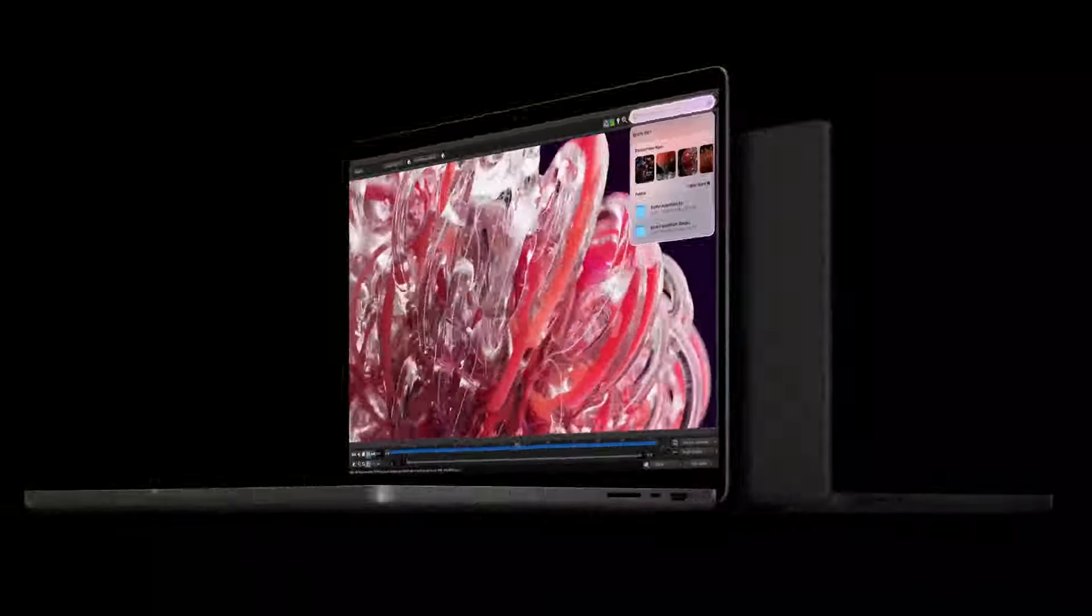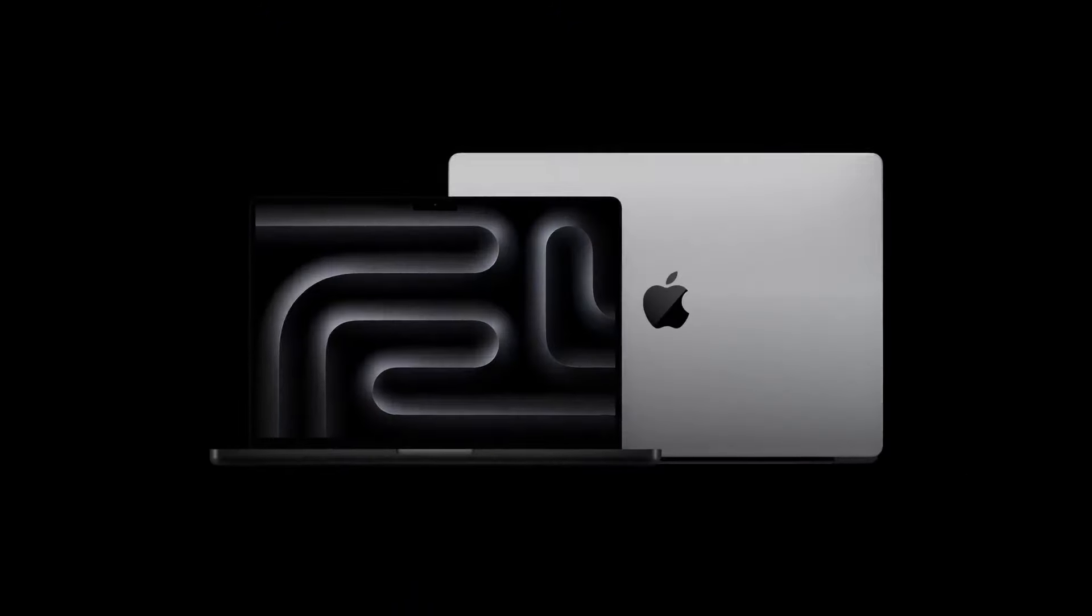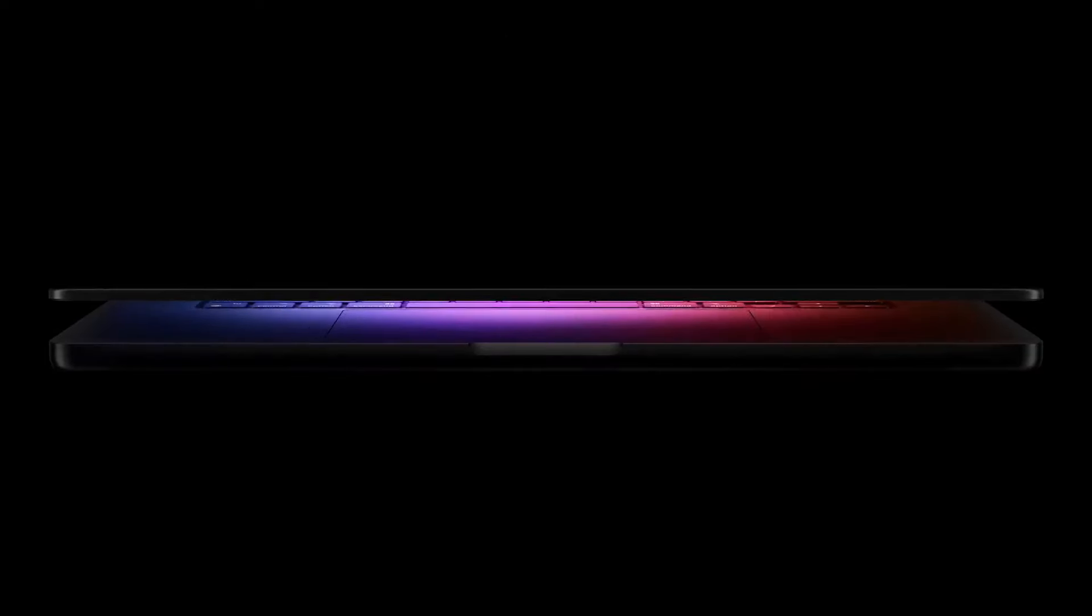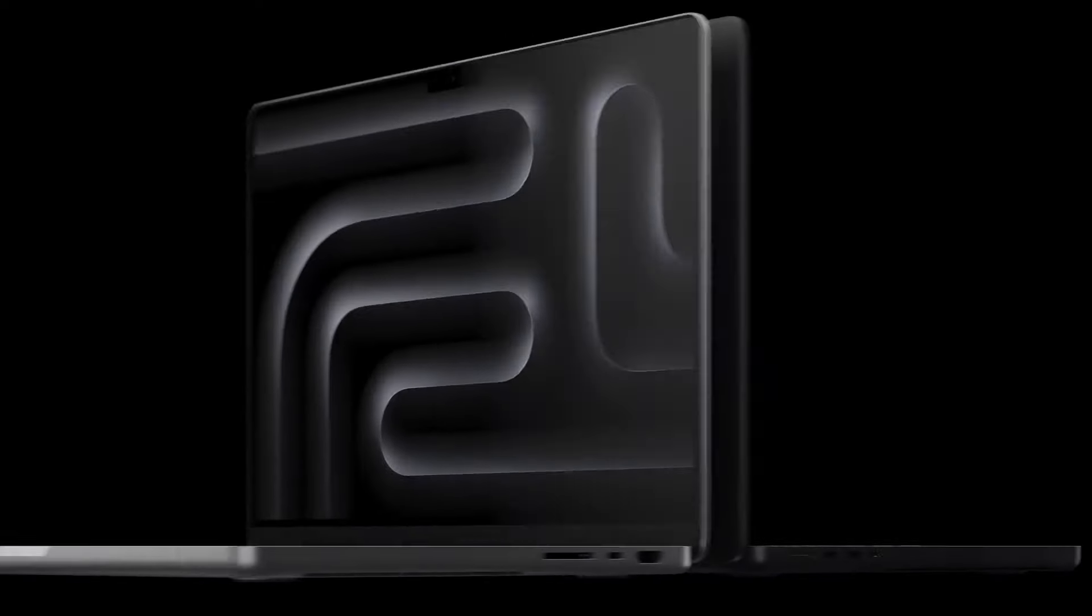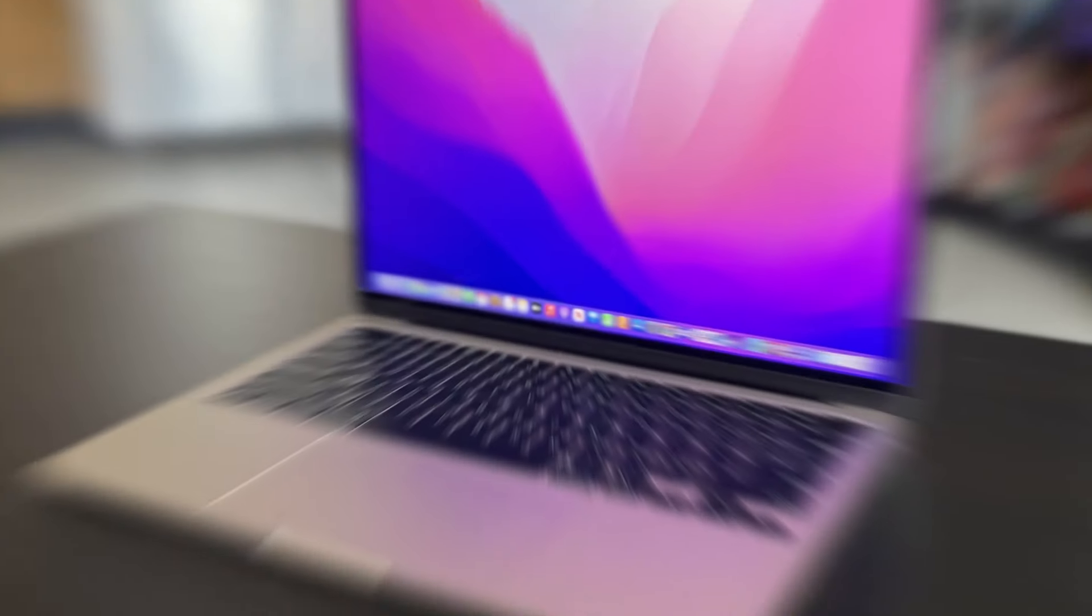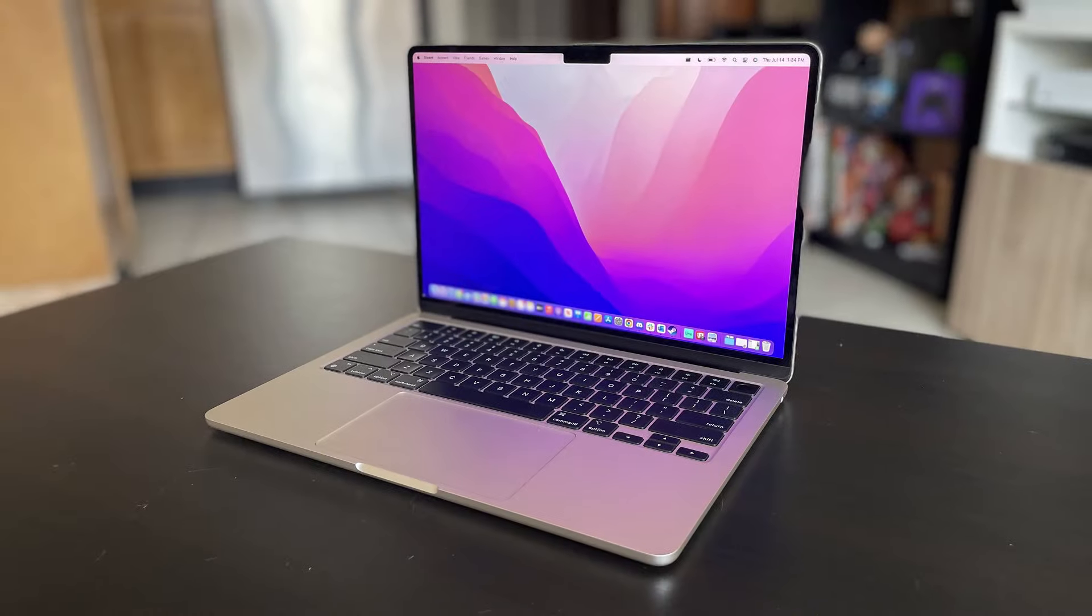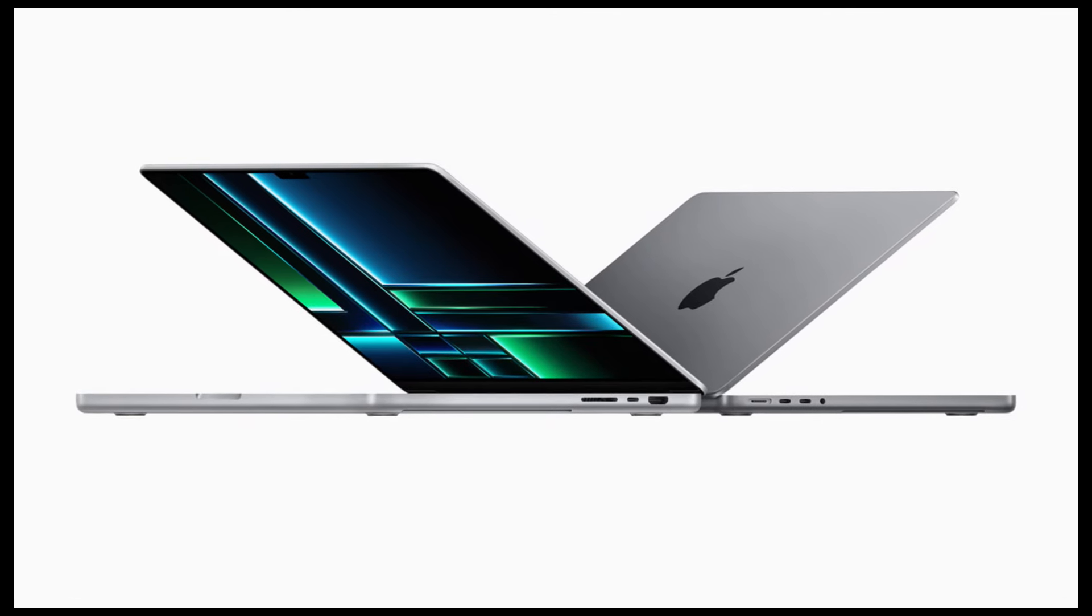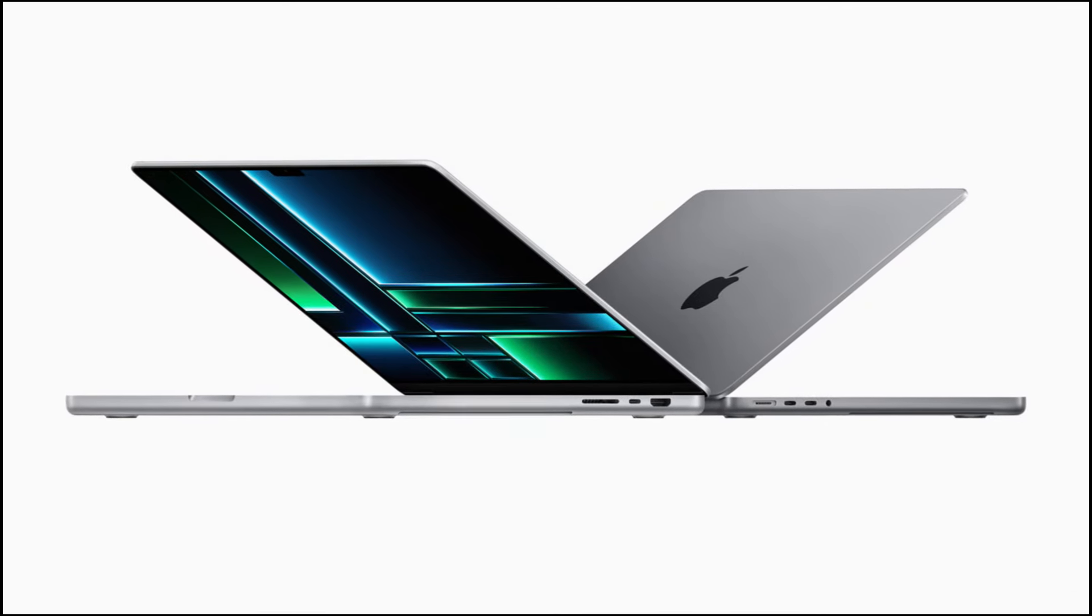Also, if you're wondering about the latest changes coming to the MacBook Air, it's important to note that a completely new design is unlikely. The M2 and M3 models have maintained the same design, and Apple typically keeps its MacBook designs consistent for four to five generations.